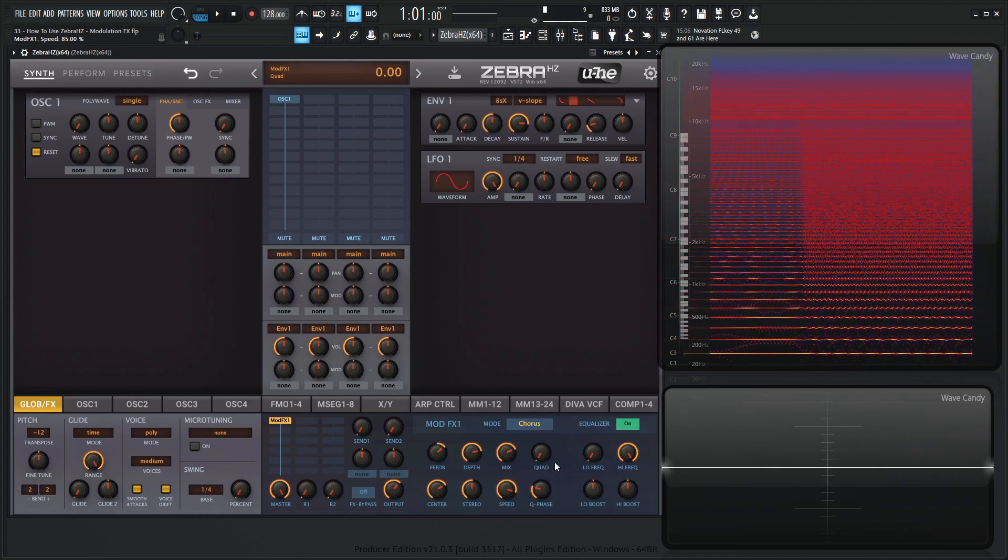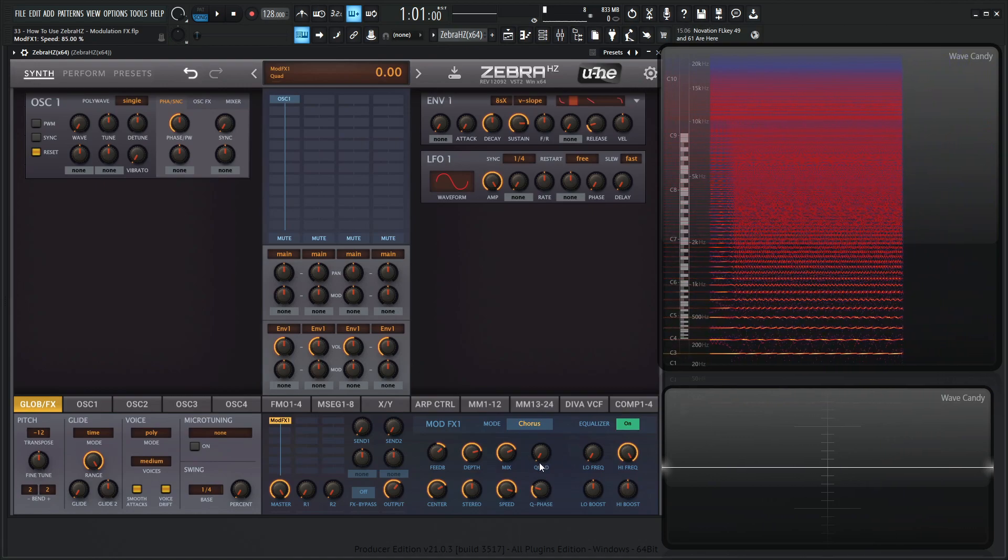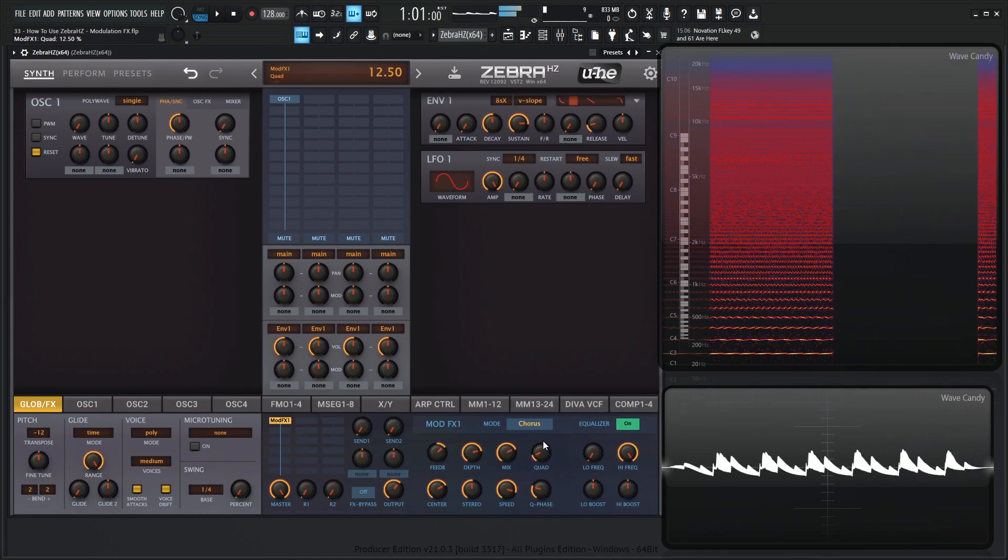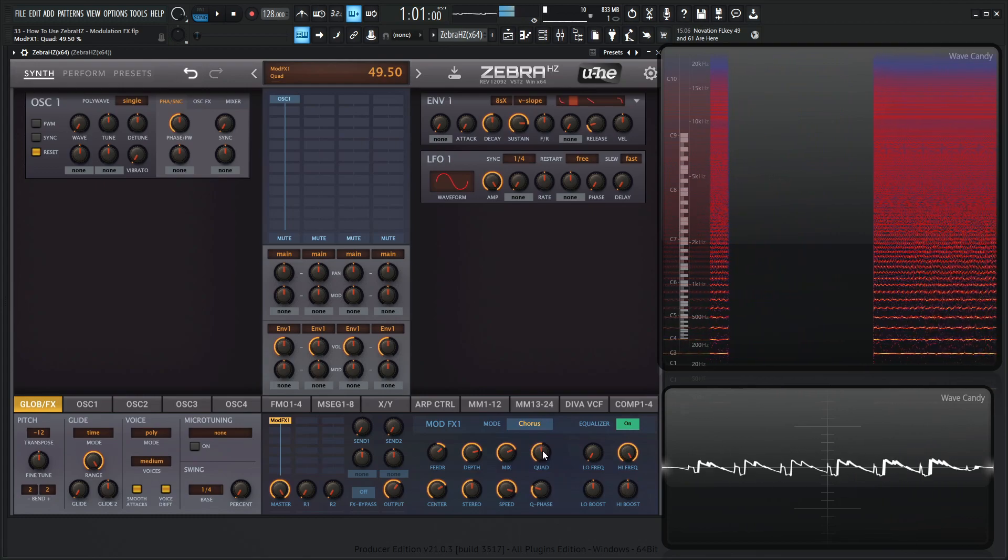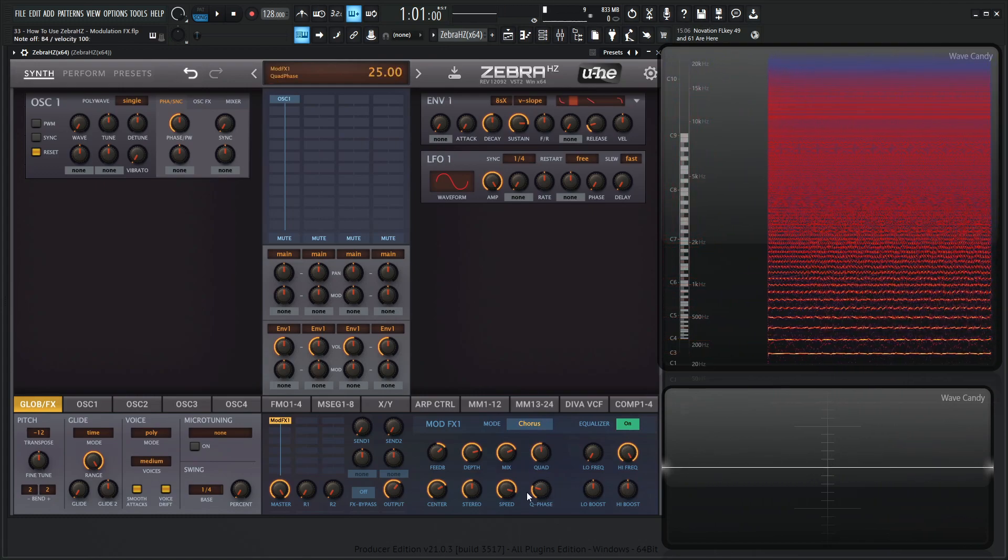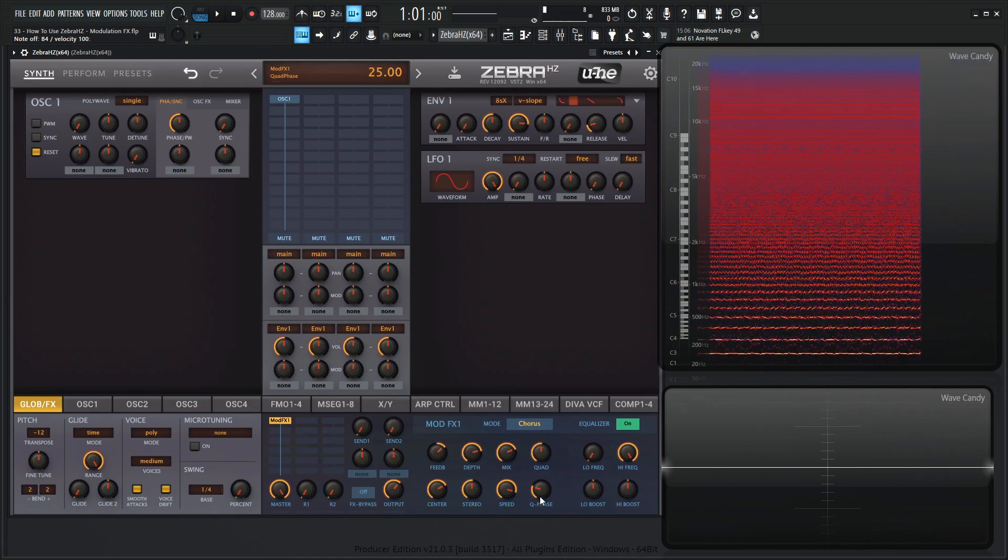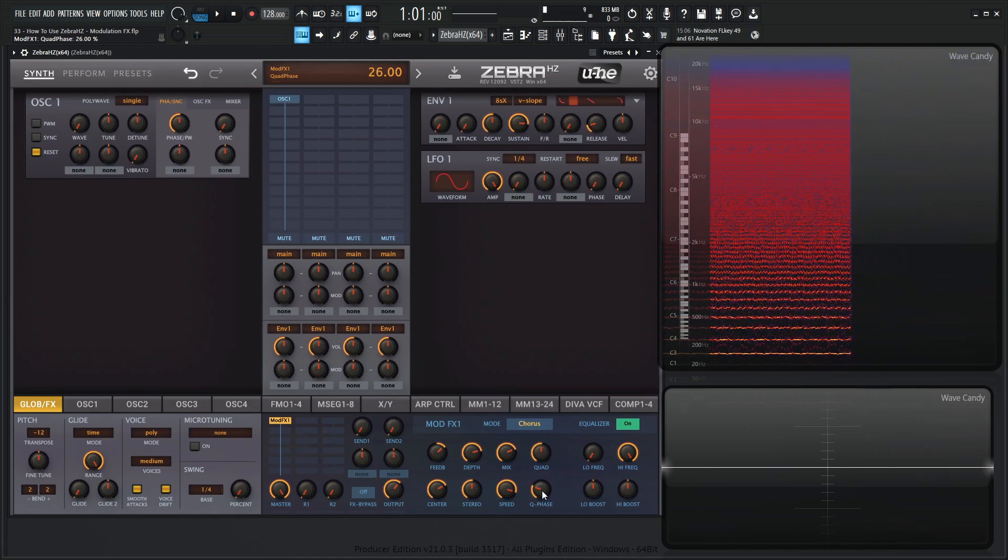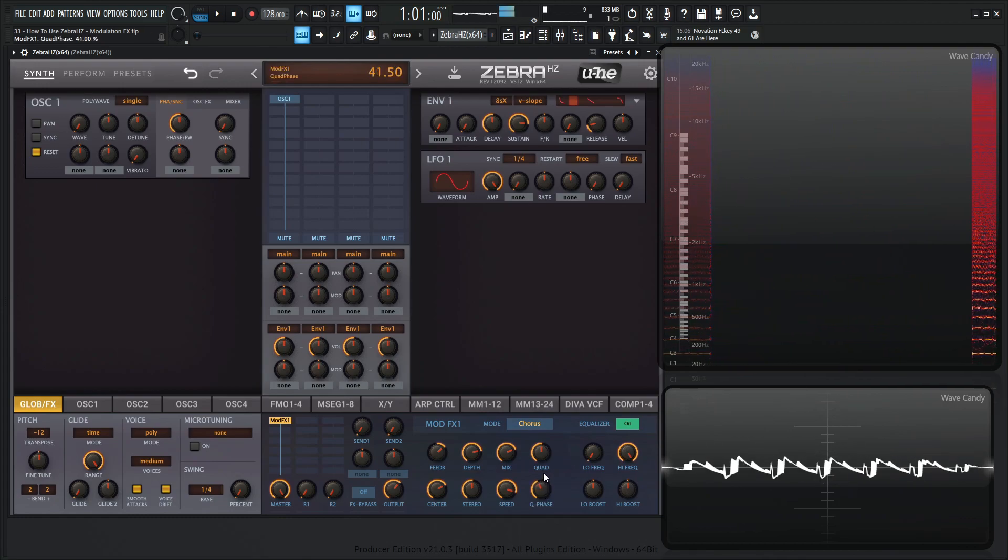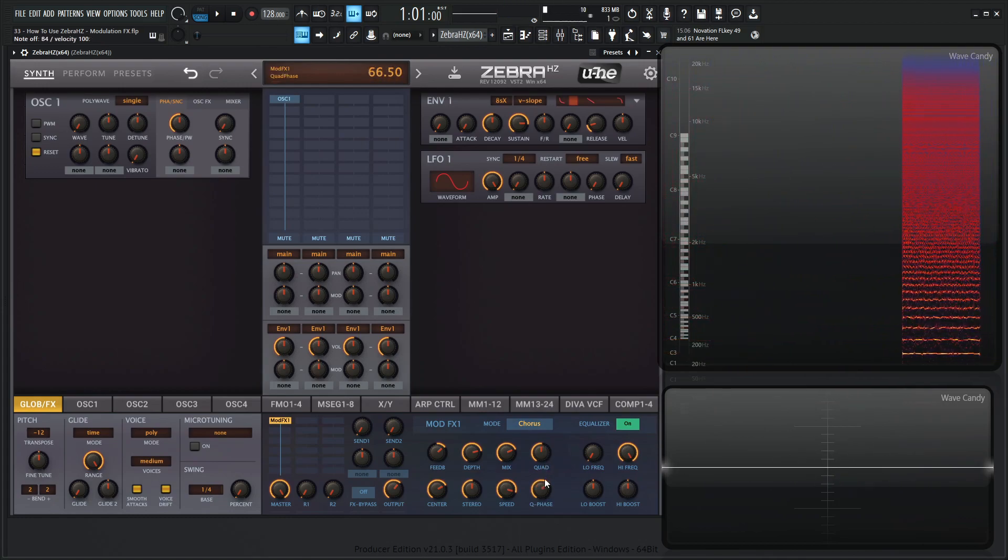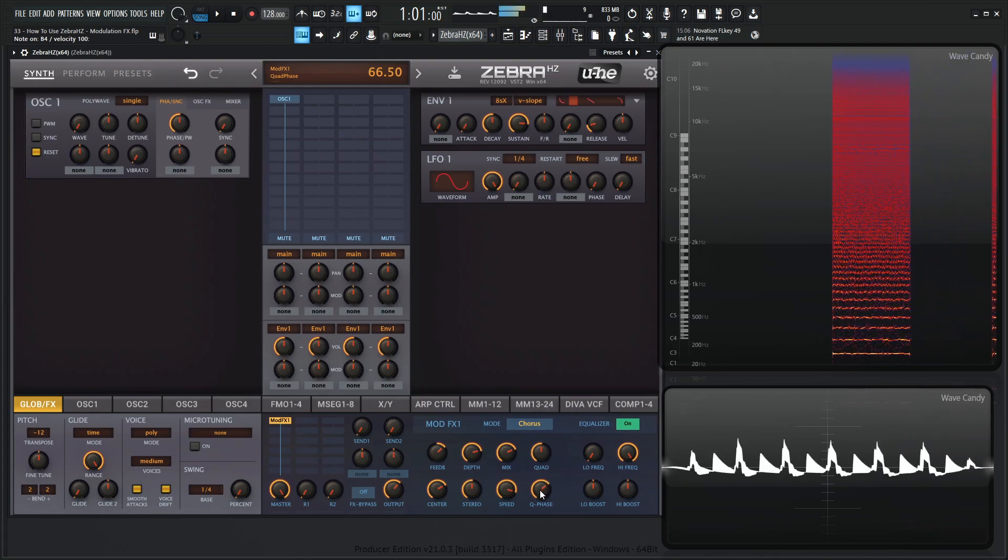And then over here we have quad, which is basically the volume of an additional chorus with its own LFO. And this is going to be the modulation LFO. So this Q phase down over here is the modulation LFO phase offset used with a stereo knob for the quad effect. So you can go pretty nuts here with this chorus.